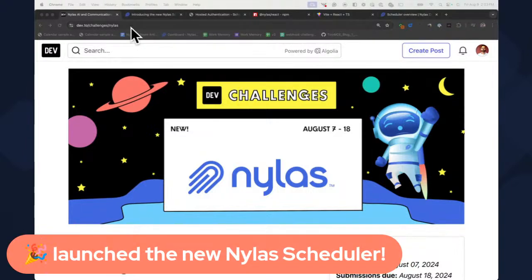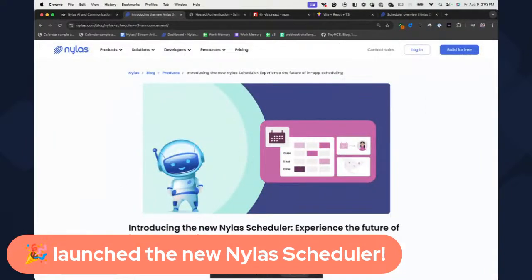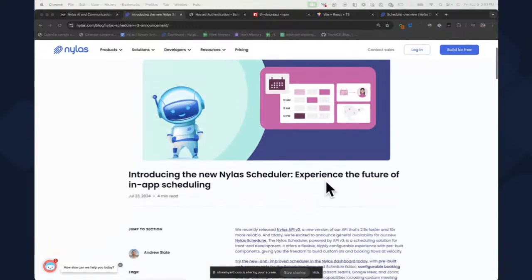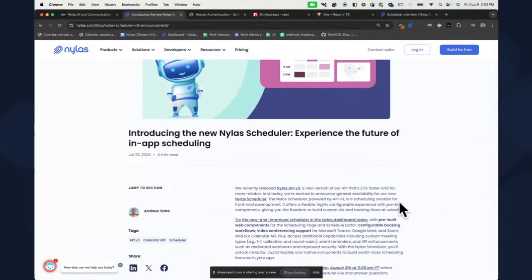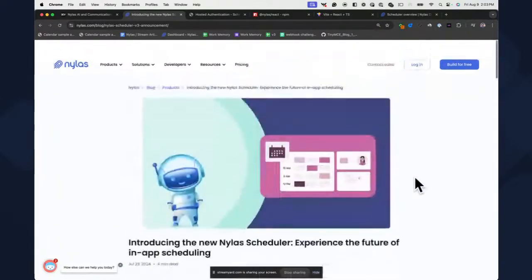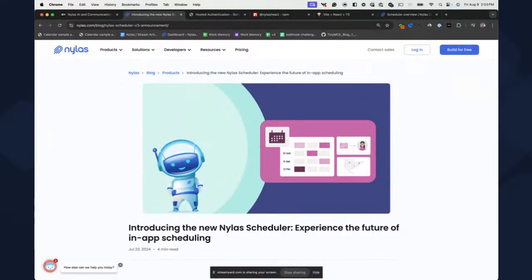Now let's jump into the scheduler integration. Let me share the launch blog. If you check out Nylas blogs, you'll see that we've launched the newest scheduler. This scheduler is aligned with our latest API version — Nylas API v3. You can go through the blog post and look at all the different features offered. There's quite a bit released in the scheduler, so check this out in your own time.